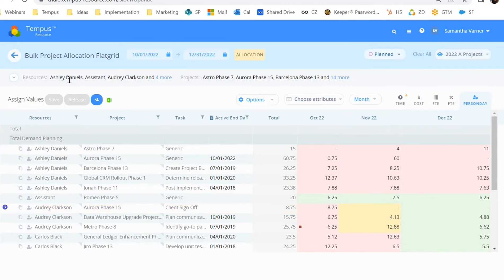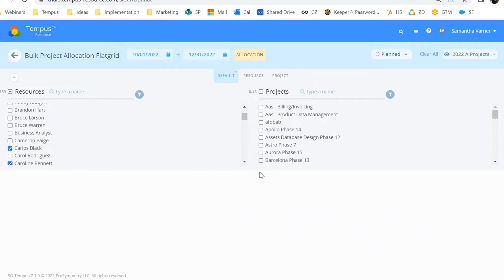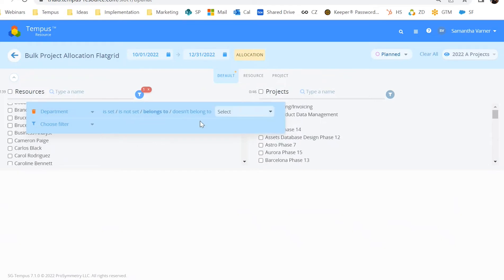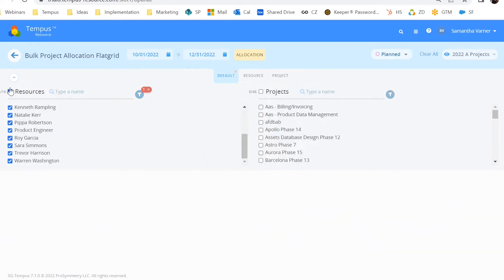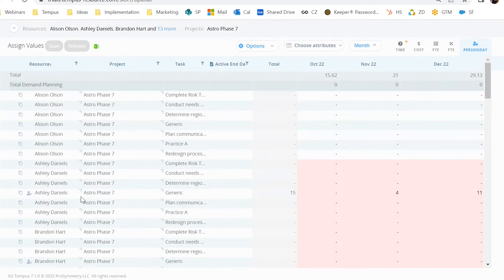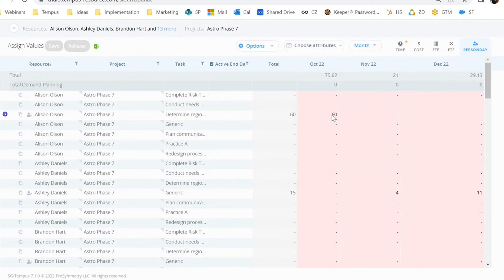The flat grid is our most popular screen within Tempest because it's so flexible. Not only can you update existing assignments within the flat grid in either resource or project mode, but you can also create new ones. For example, if I wanted to filter to a specific team — let's pretend I am the manager of the marketing team — I can select all of my marketing resources, select the project I would like to assign them to, and create that new assignment. Once I click save, this now becomes an assignment.